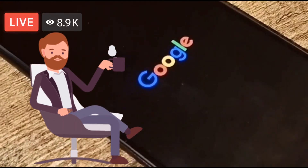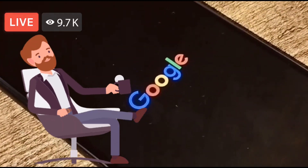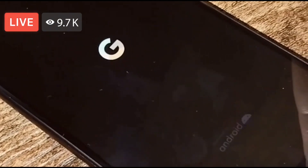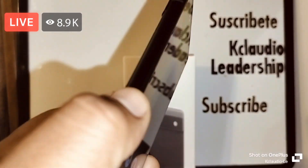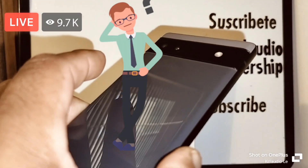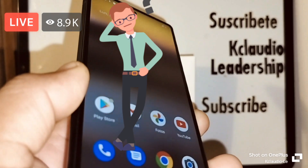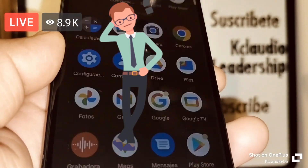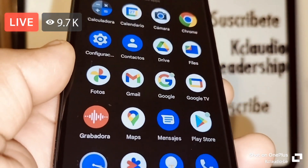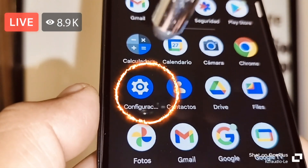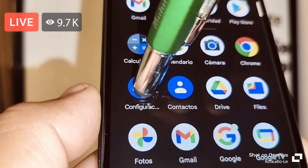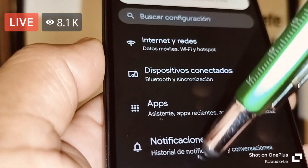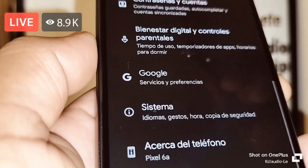Let's change the system language on this Google Pixel smartphone. If your Google Pixel smartphone has a different language on it, let's go really quick. Open the Settings icon and scroll all the way down.